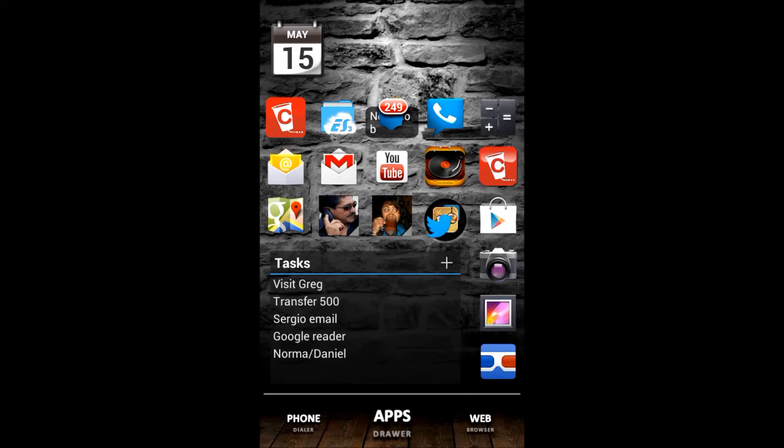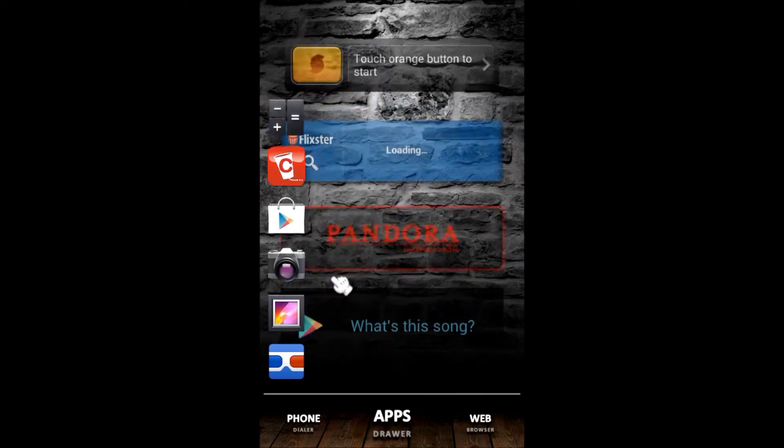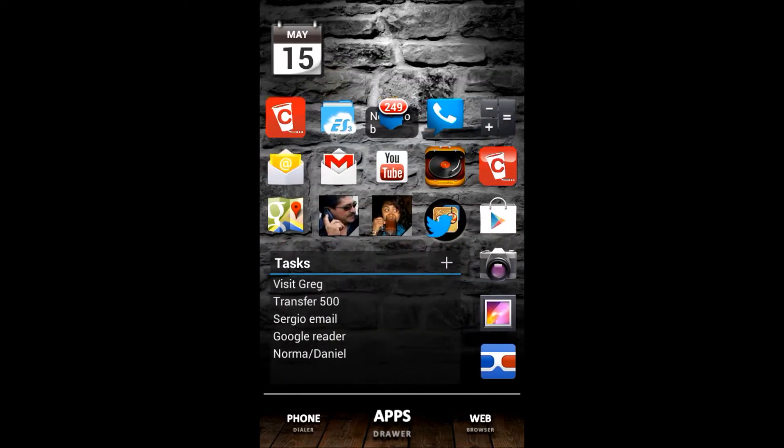Another reason to use a custom launcher is that you get to keep your experience from phone to phone. If you have a Samsung device you're probably running TouchWiz, but if you switch to an HTC you'll be running the Sense launcher. Once you have a custom launcher, all you have to do is install the app from the Play Store, restore a backup, and your screen will look just the way it did on your previous phone.